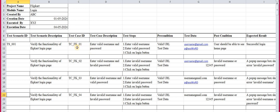That's why we mention the test case ID: 'TC' for test case, 'FK' for Flipkart, and '01' for the first test case under this scenario. Then the test case description — we describe what we have to do. The first test case is to enter a valid username and valid password.